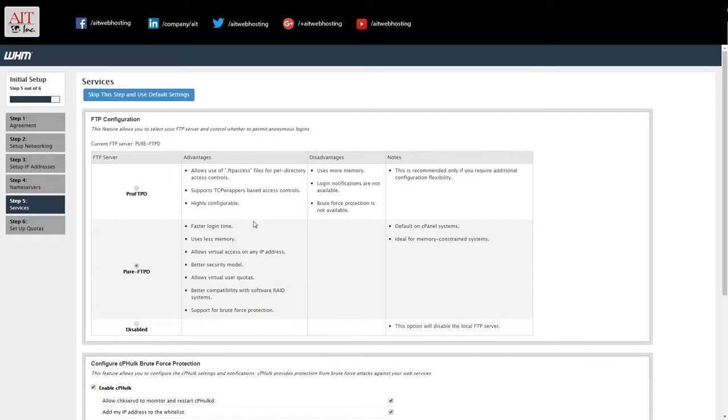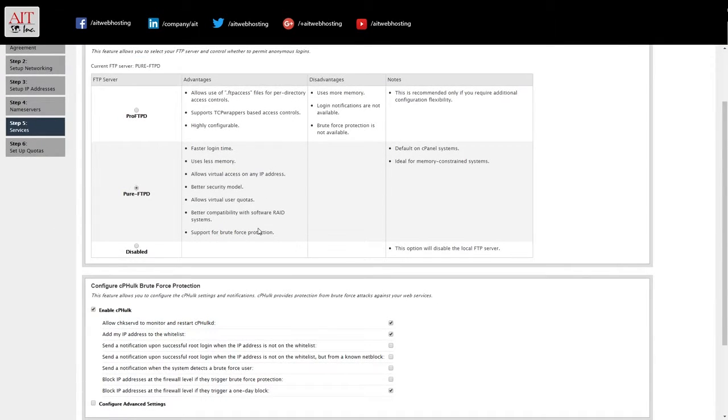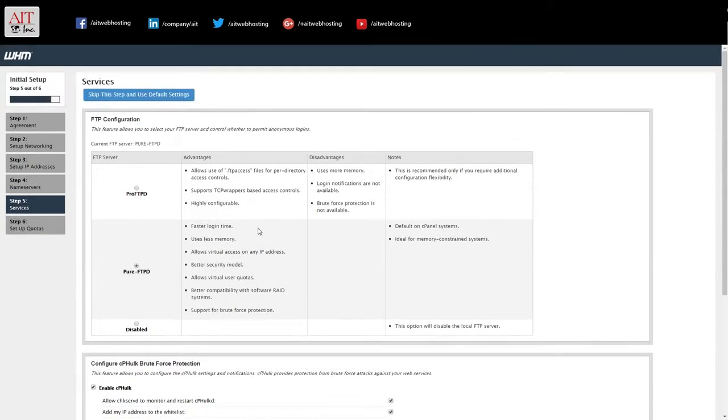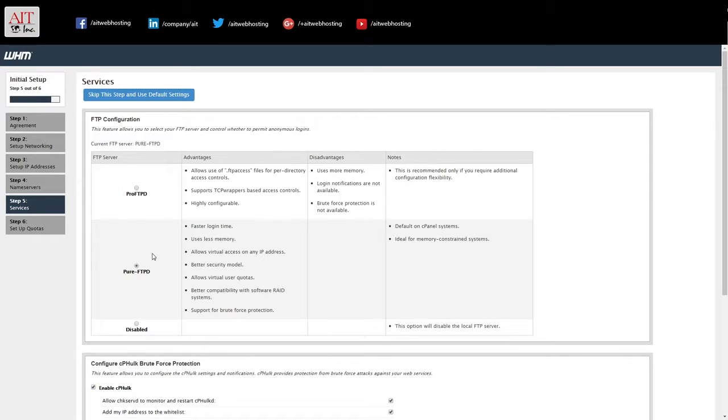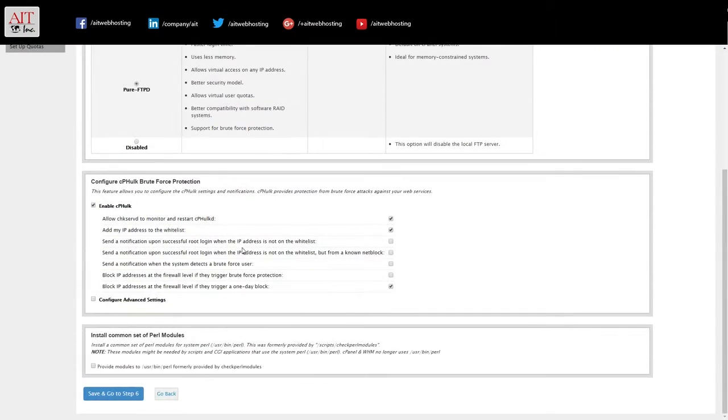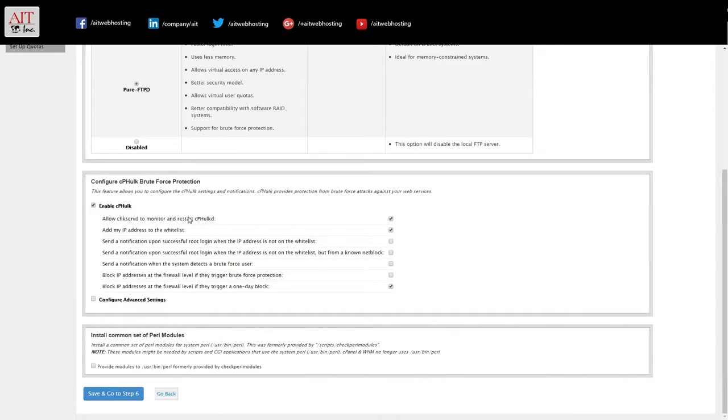The next step is setting up FTP. So you can pick one of two FTP programs. We just leave it on the default. CP Hulk for brute force protection. I just leave that on default.